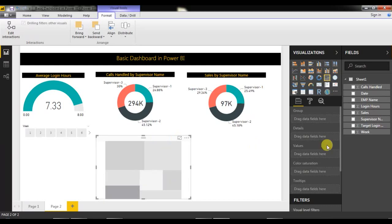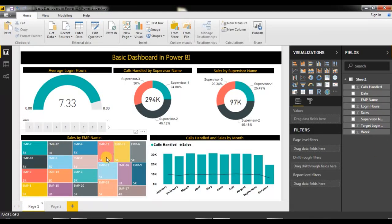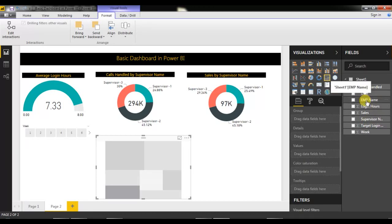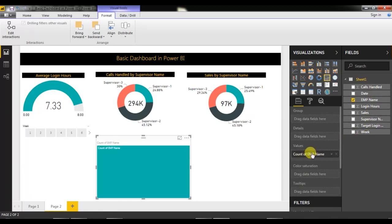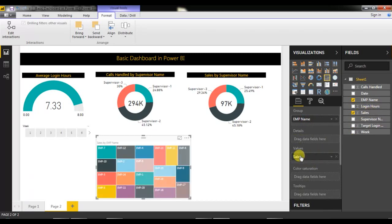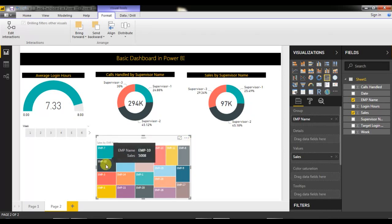We want to show employee-wise number of sales. Take employee name and put it in the Group field, and put number of sales in the Values field. Now you can see the chart is ready with employee-wise data.